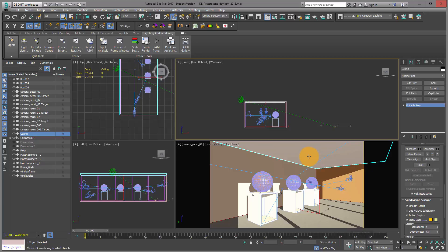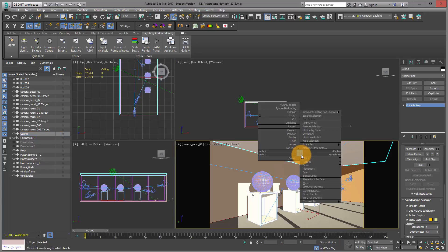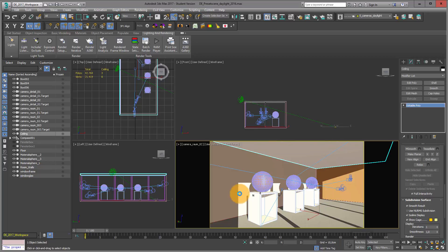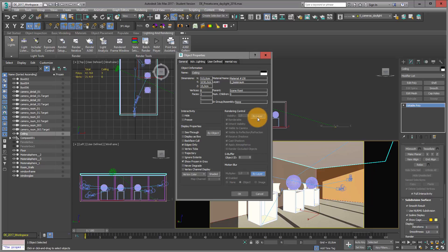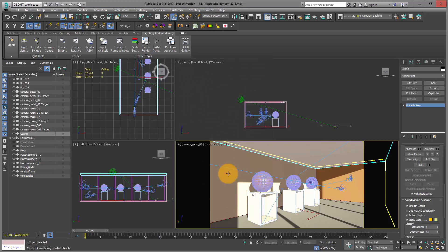We want the realistic daylight situation while still being able to look into the room. So with the ceiling selected, I right-click, go into object properties, and under rendering control, not by layer but by object, I switch off visible to camera.